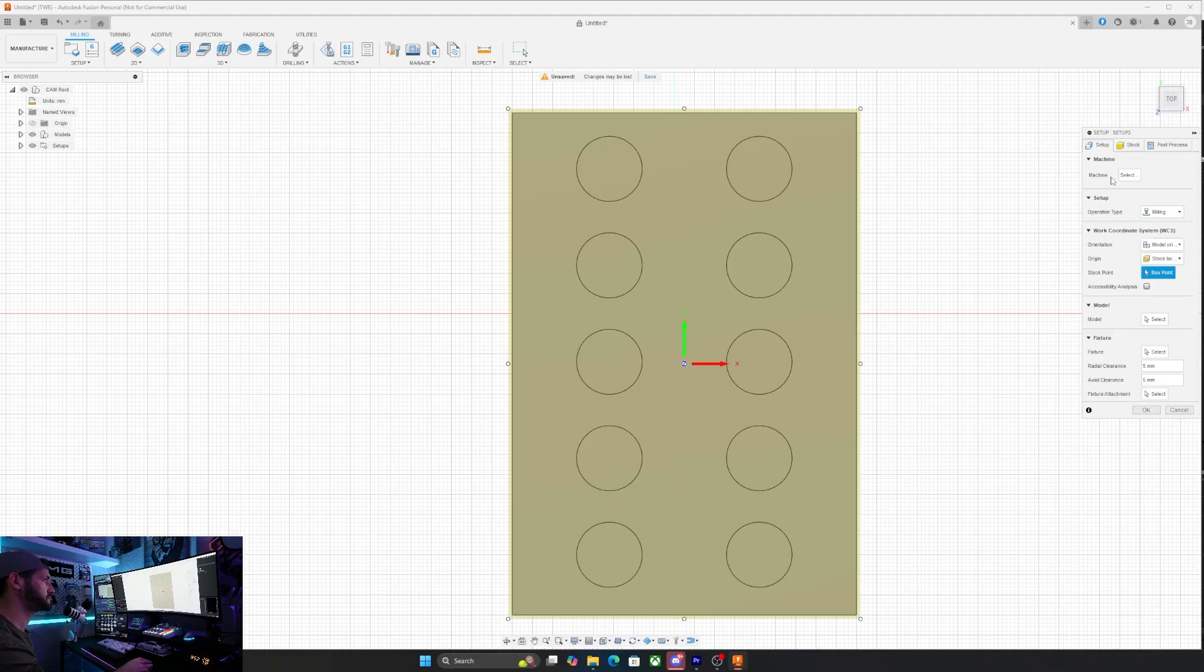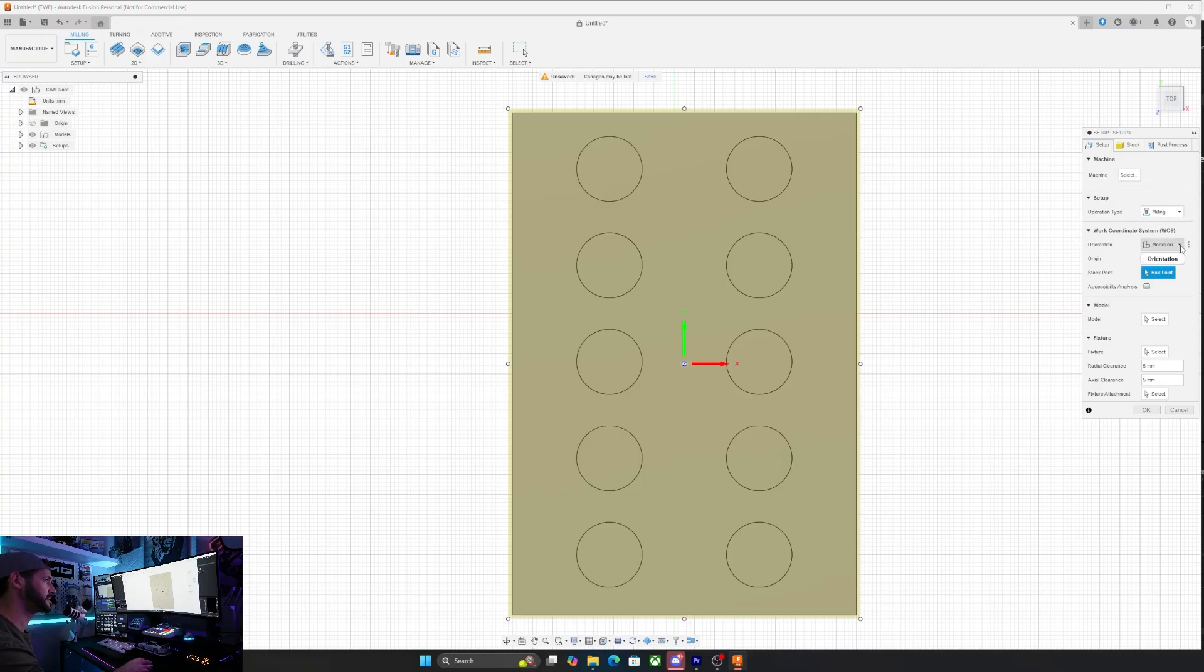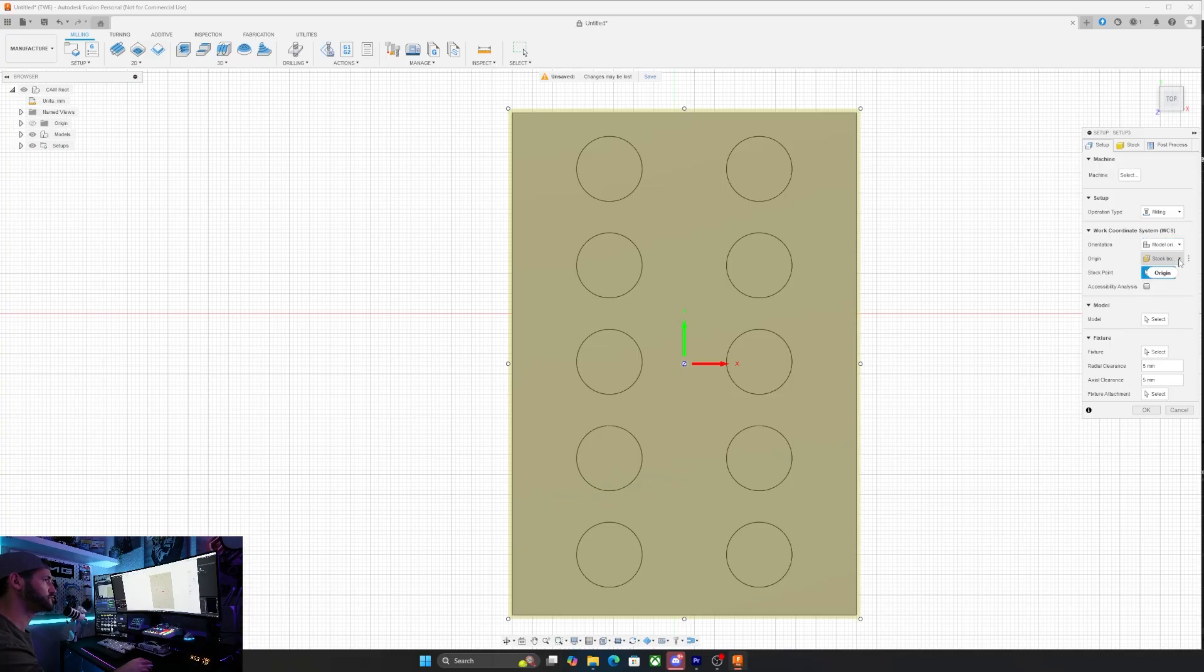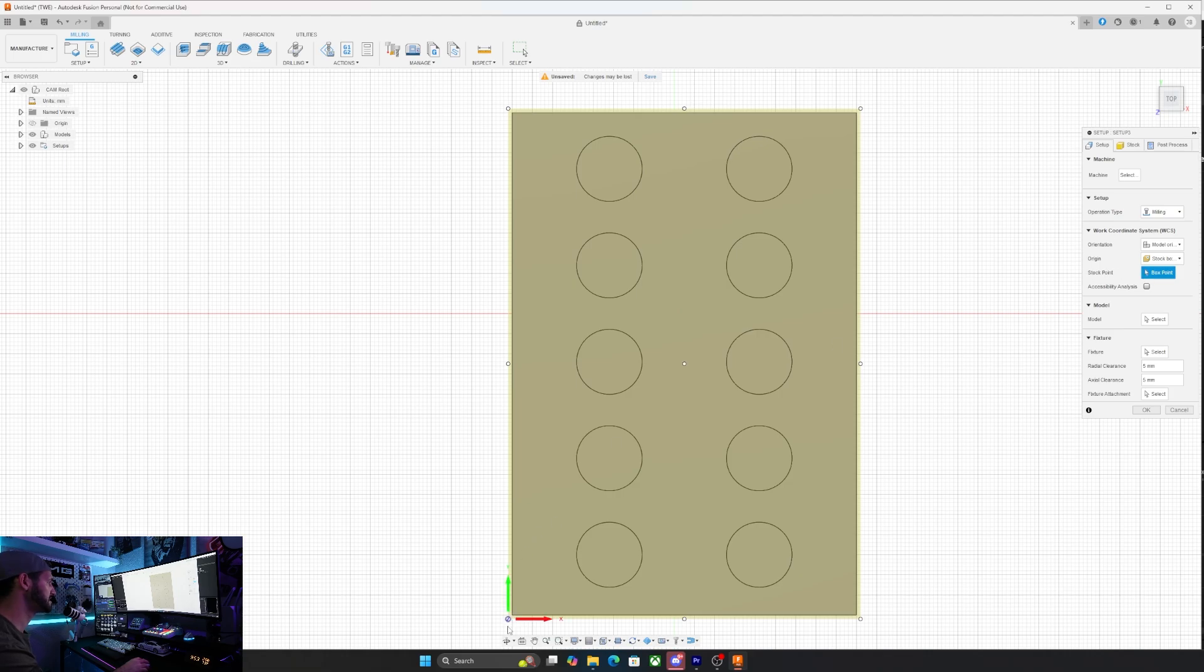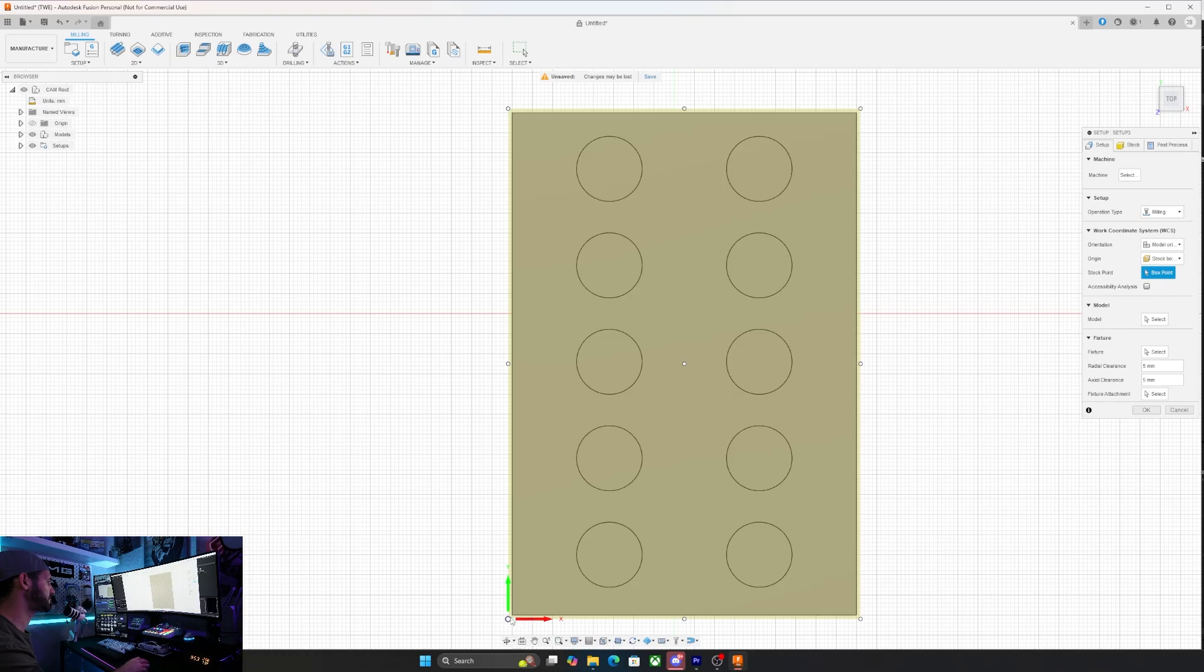When that pops up you'll see all these options on the right hand side. We don't need to worry about selecting a machine. We do want to do milling. The orientation will be model orientation. For origin we'll go with stock box point. These are all the standard options. Then we want to select the point. This is basically telling the machine where to start cutting. I want to start at the bottom left.